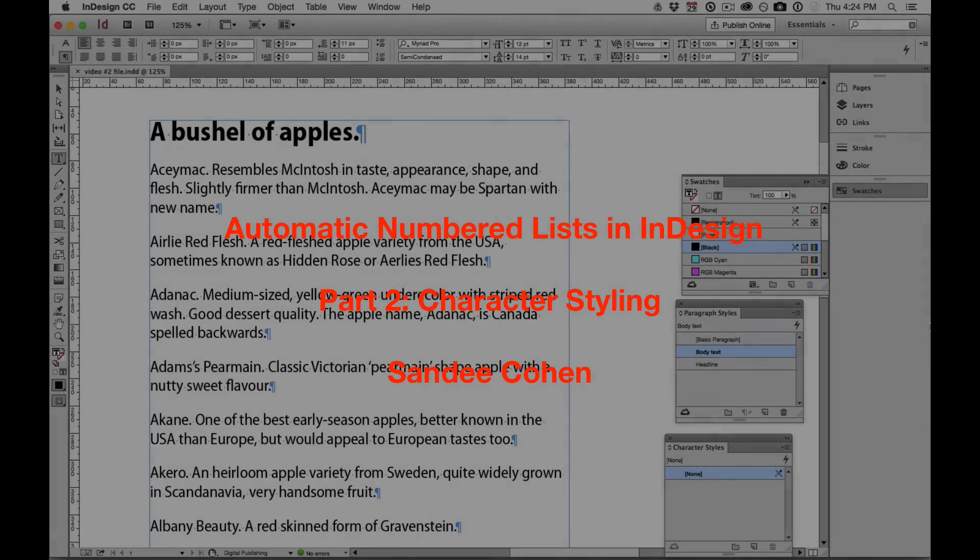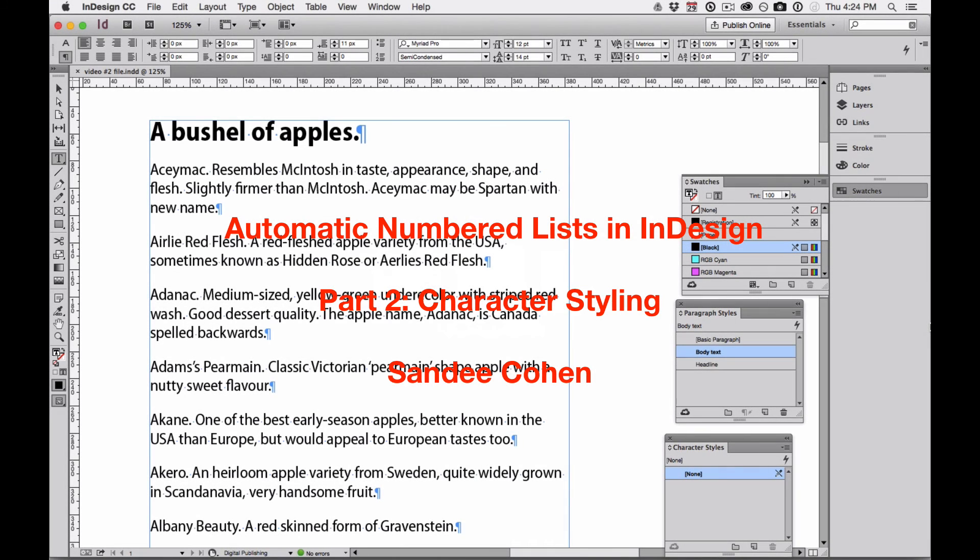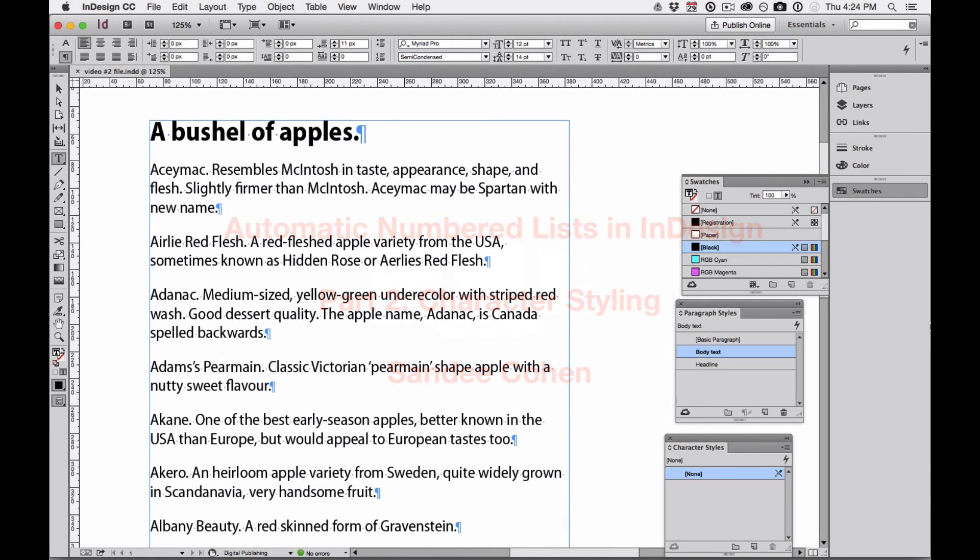Hi there, it's Andy Cohen, and in this video, we're going to look at some of the ways that you can format a numbered list.